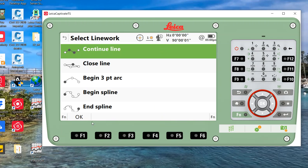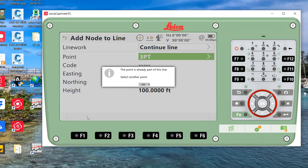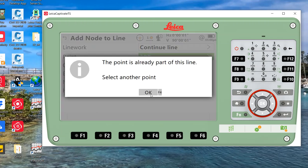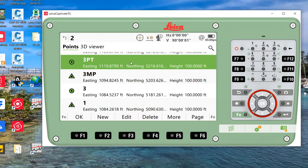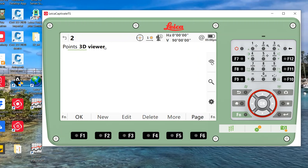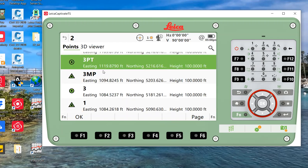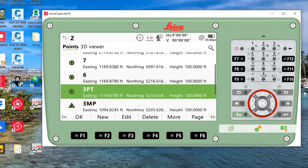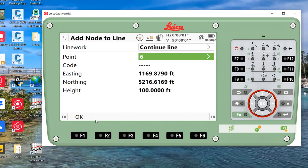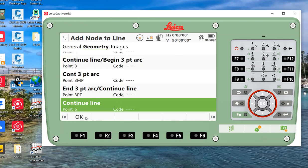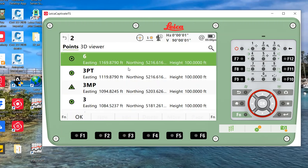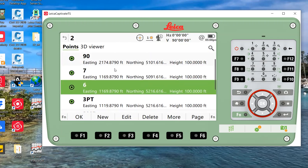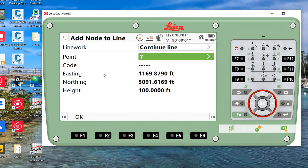We'll add another continue line. It's going to be a straight line and we'll pick point number six, probably over here. So we zoom in, go from three PT to six, hit OK.